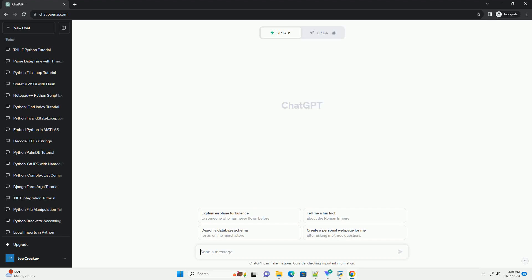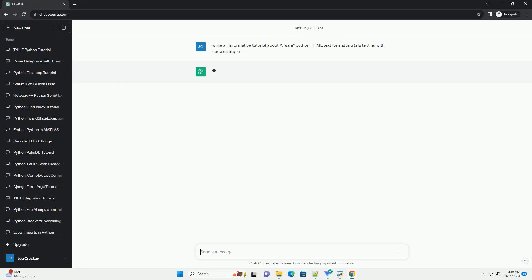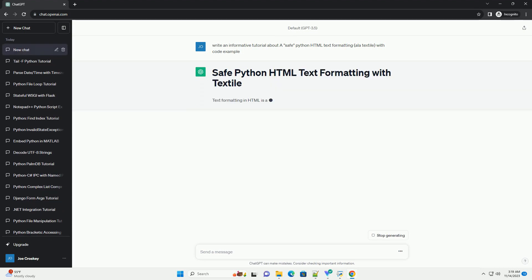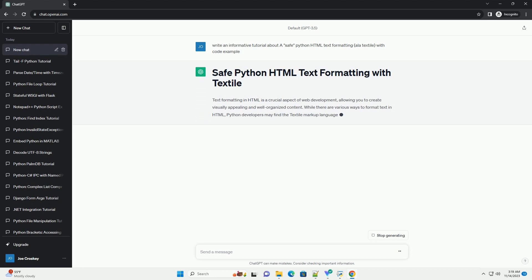Please subscribe and you can download this code from the description below. Text formatting in HTML is a crucial aspect of web development, allowing you to create visually appealing and well-organized content.